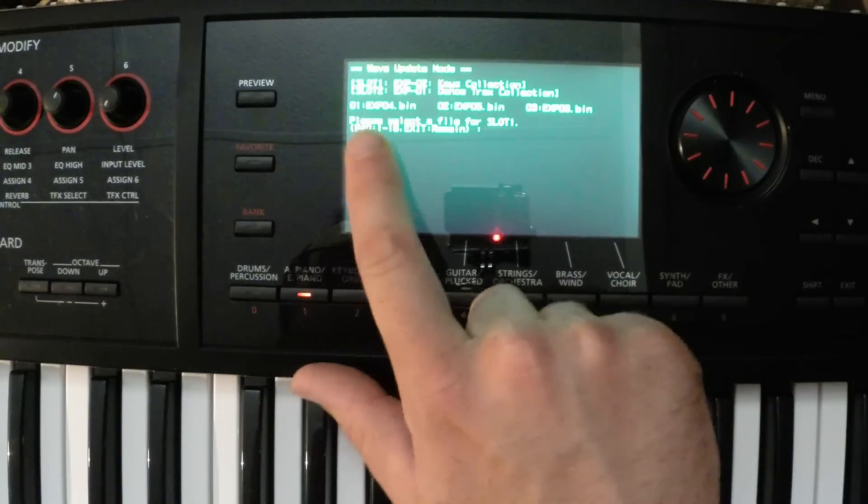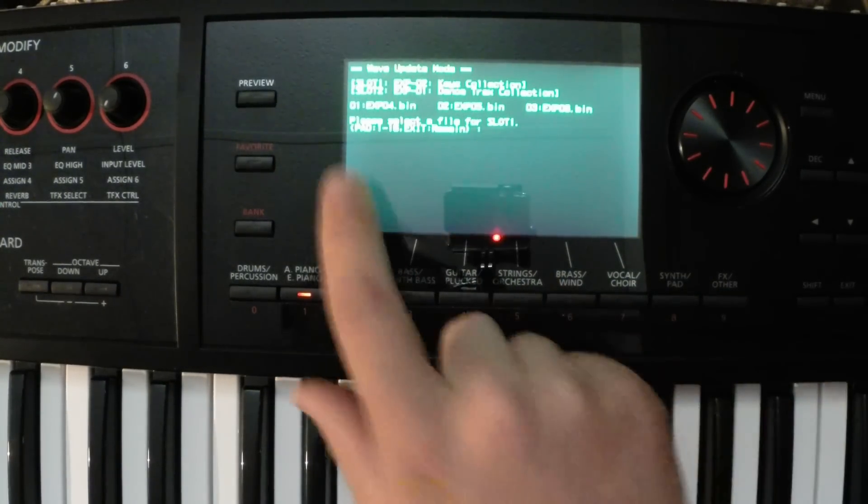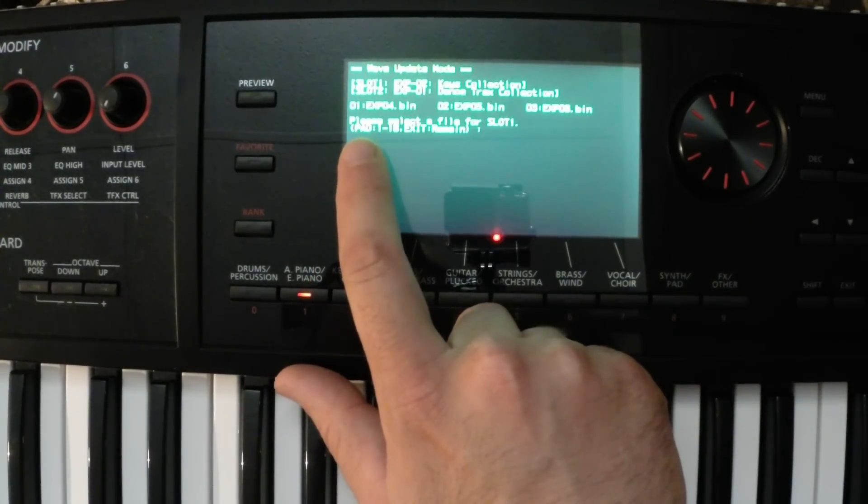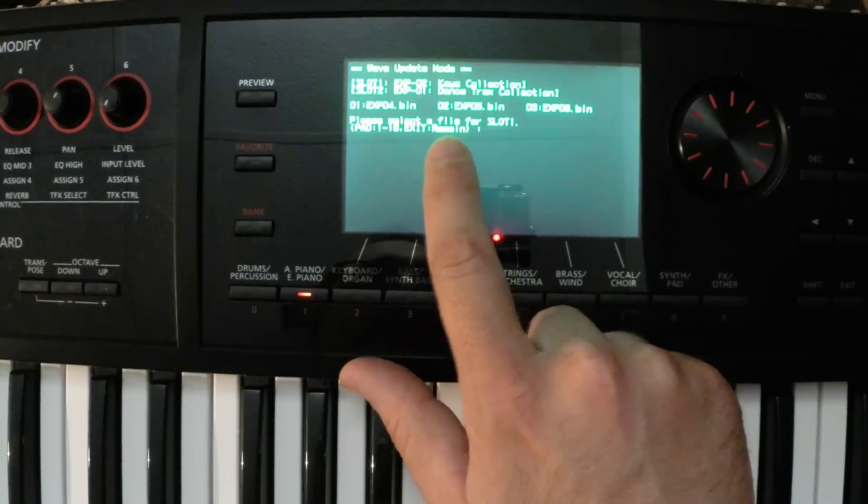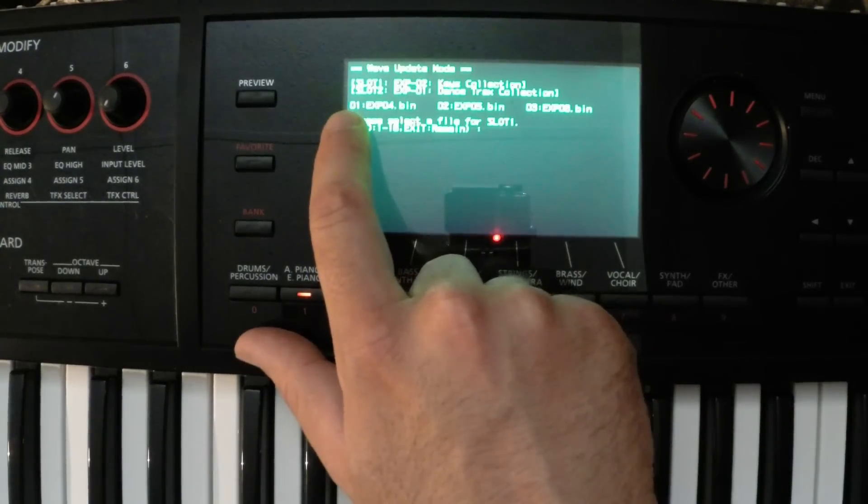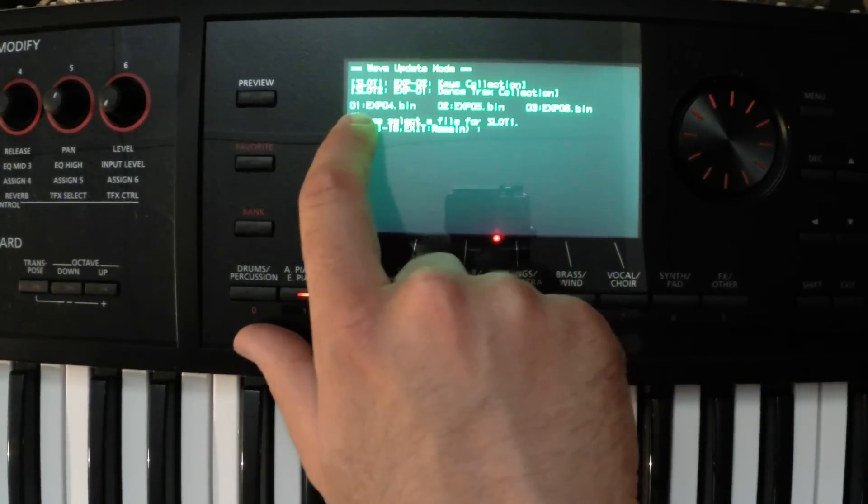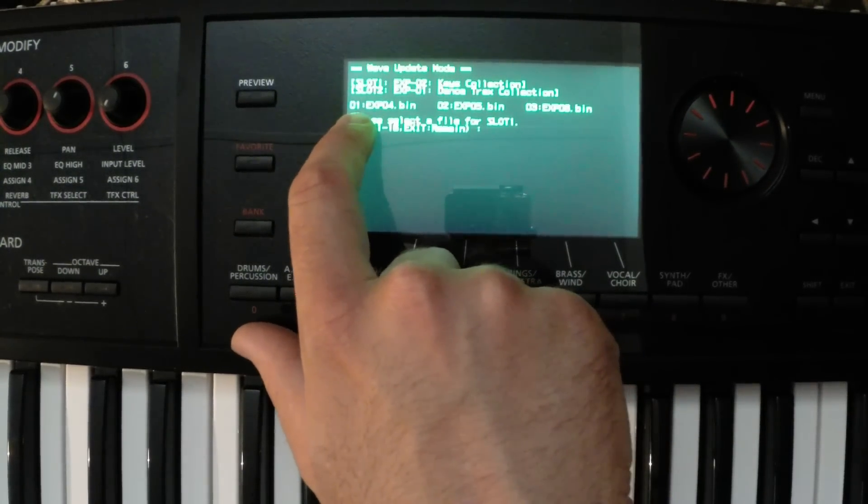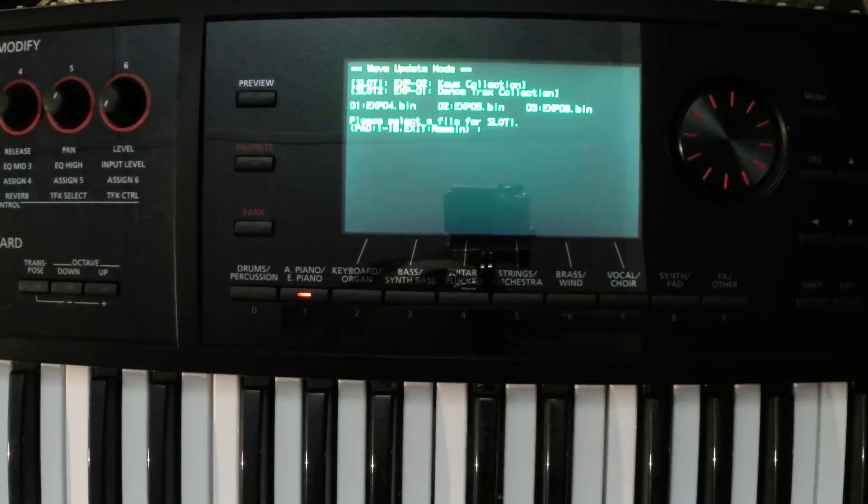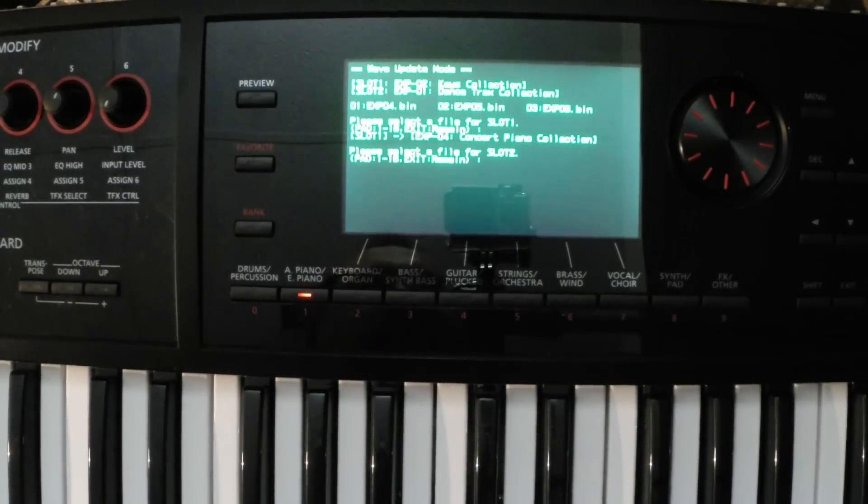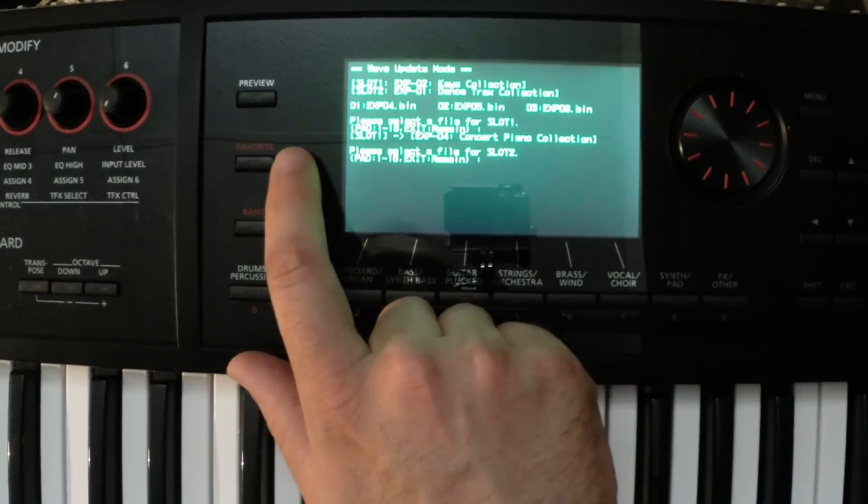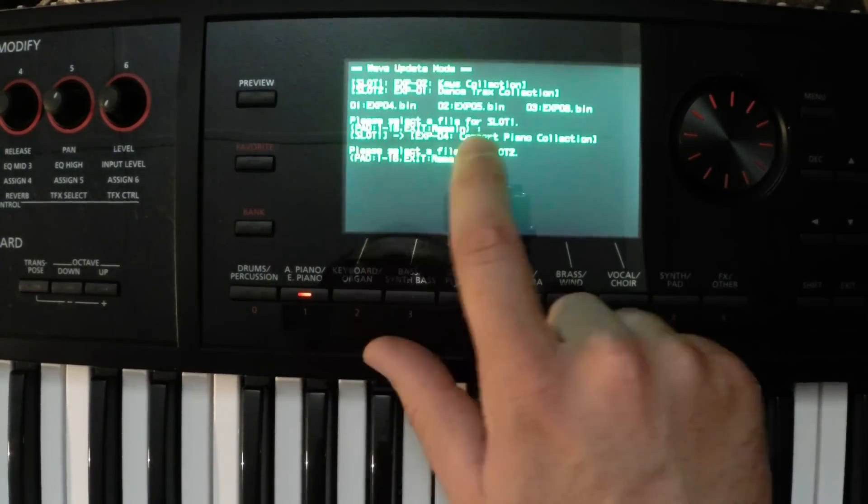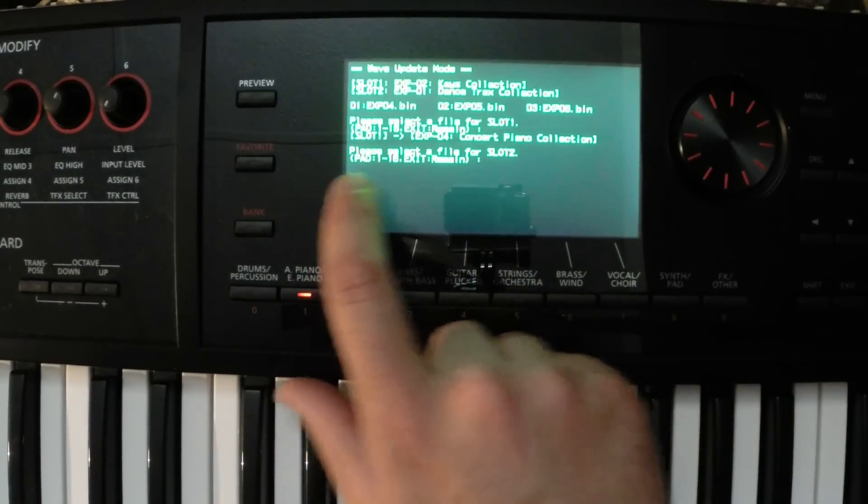Okay, so it says here, please select a file for slot one. We're going to use the sample pads, one to 16, to select the files, based on these numbers. So I want to do 04, which is labeled as number one. So I'm just going to hit number one. So I hit pad one there, and it says here, concert piano collection. Yeah, that's the one I want.